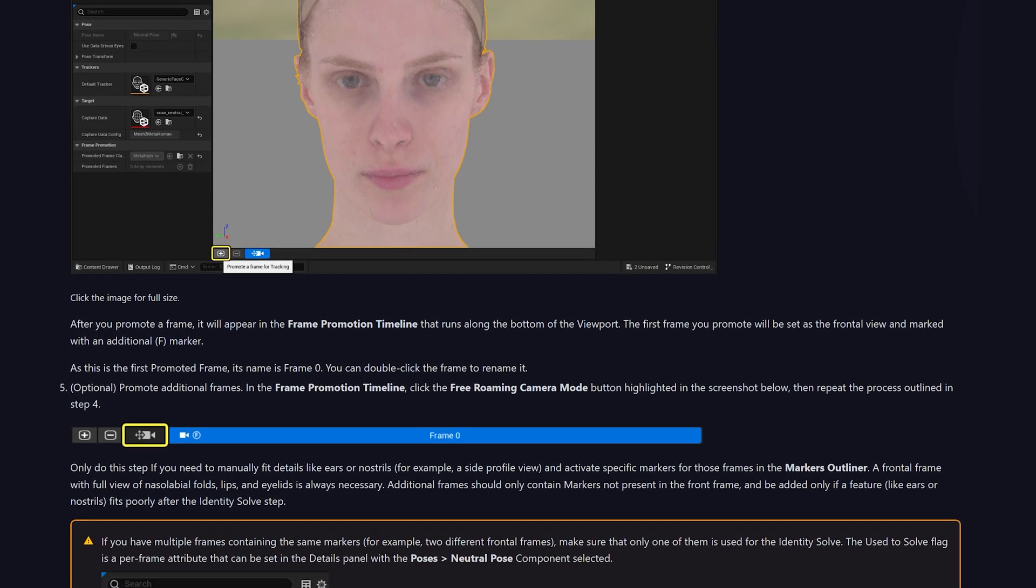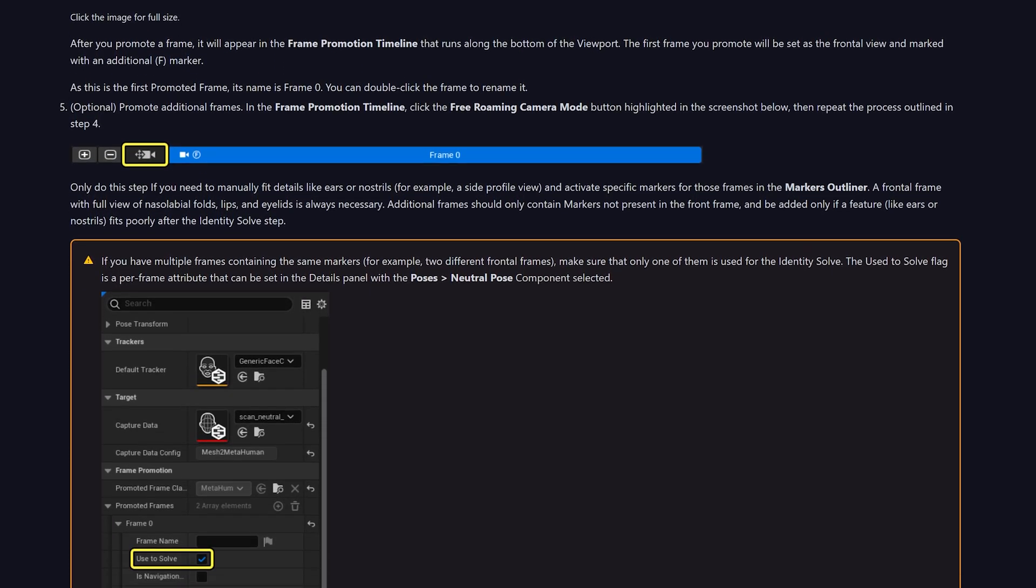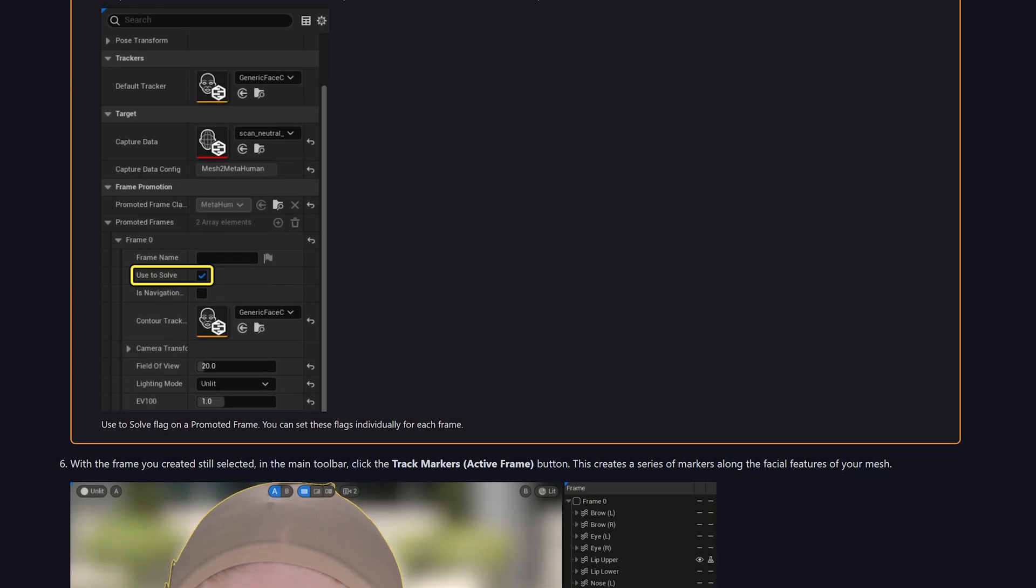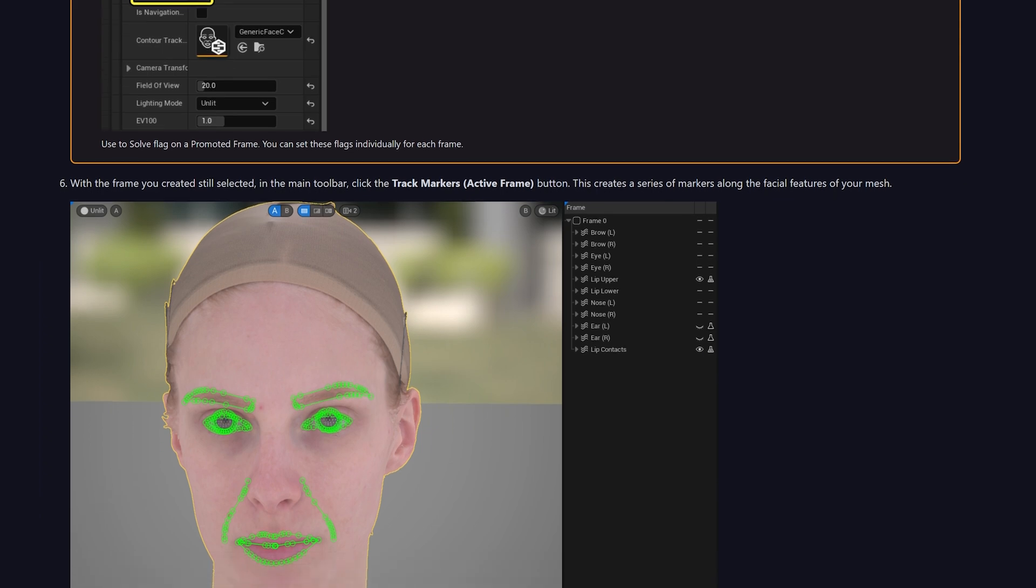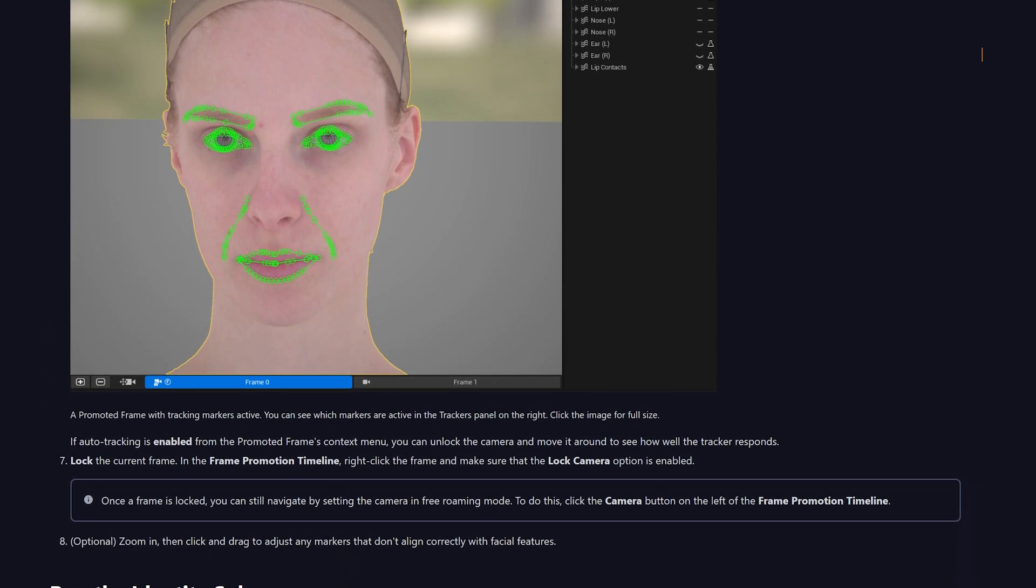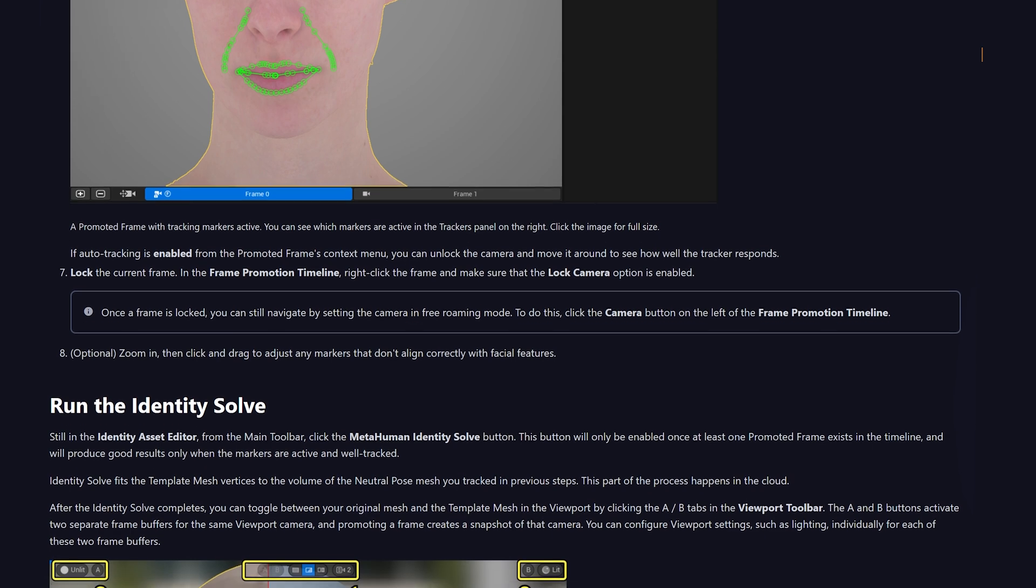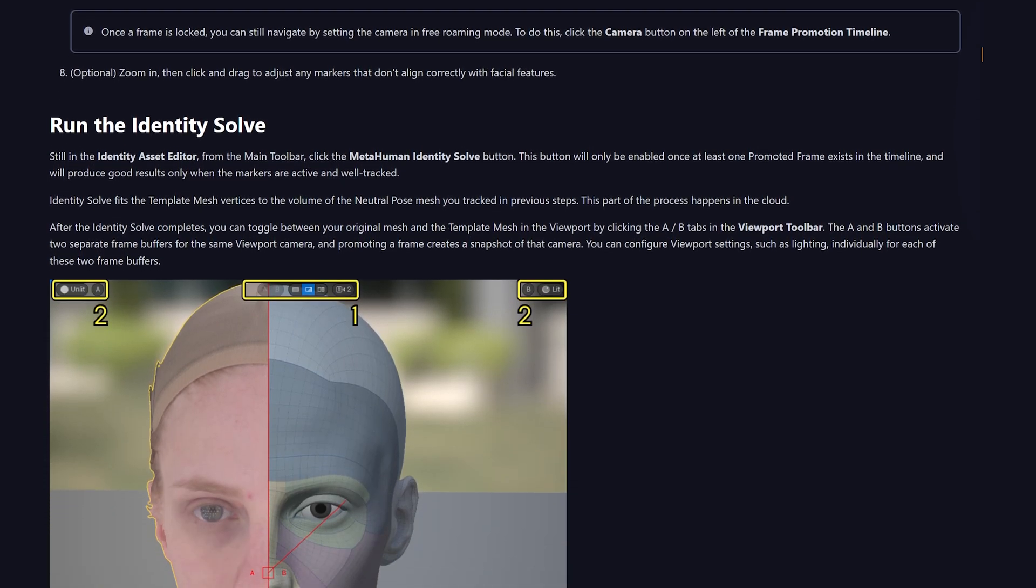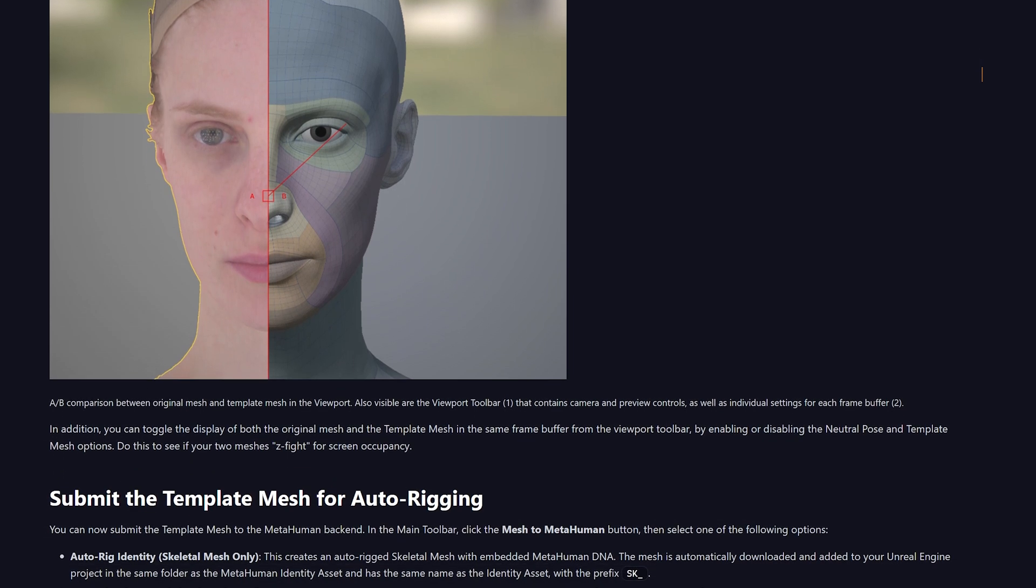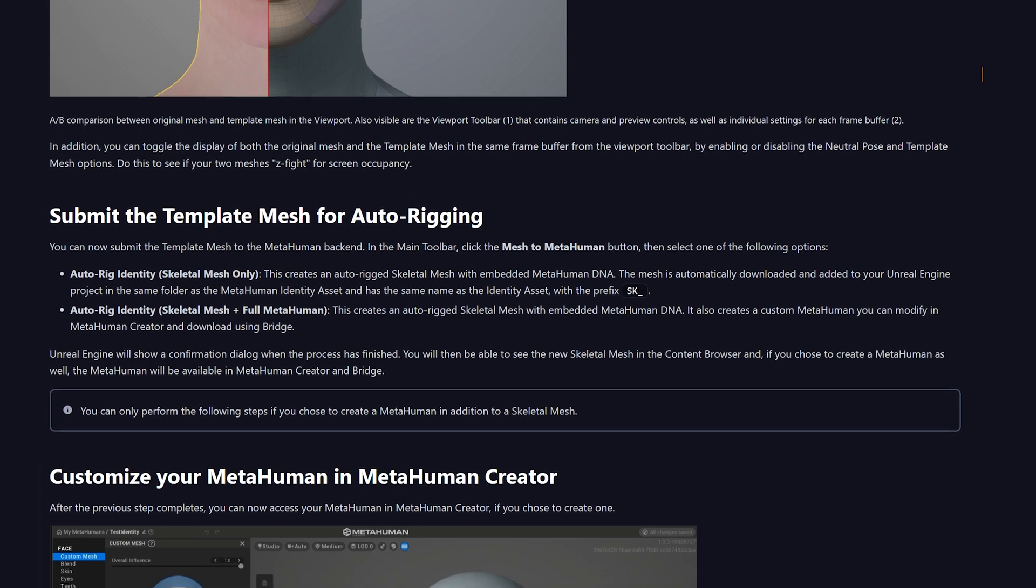This also has MetaHuman Animator, which is a new feature set that enables you to capture an actor's performance using an iPhone or a stereo HMC, then translate that to a high fidelity facial animation on MetaHuman characters. Every subtle expression, look and emotion is accurately captured and faithfully replicated on your digital human. This is something you may have seen at the Unreal Engine 5.2 tech demo a couple of weeks ago, and it looks absolutely fantastic.